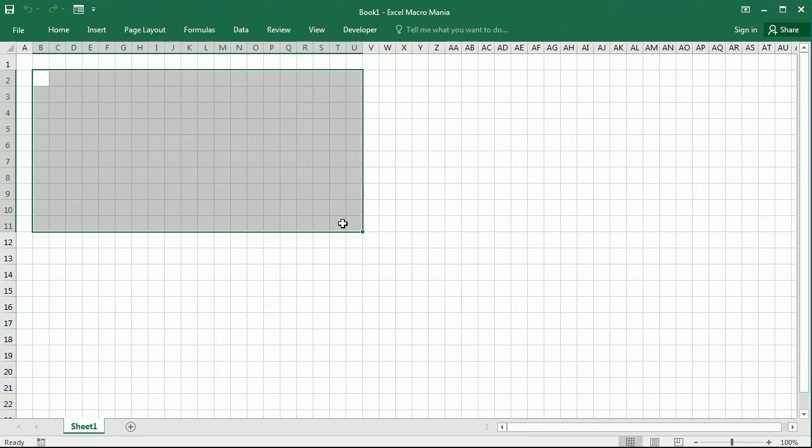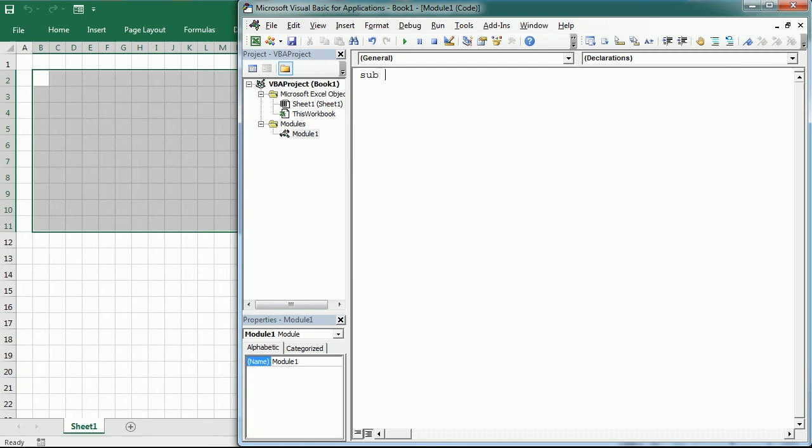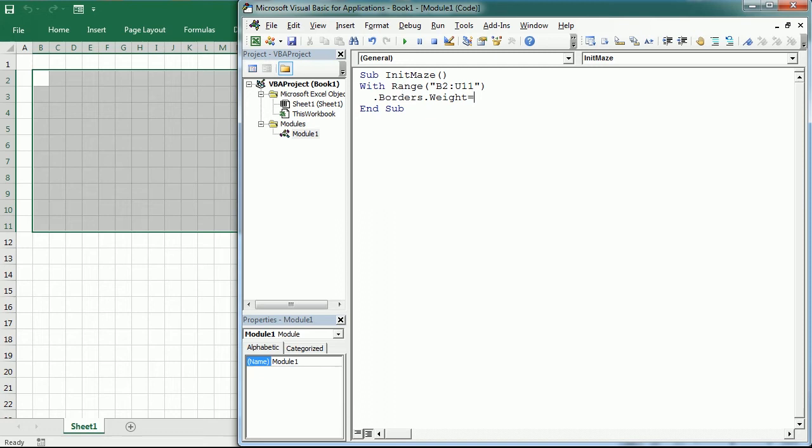We're going to have a first macro called initMaze, where we're going to initialize some variables and format the layout. So with range B2 to U11, we're going to add some borders which are going to be thick. That should look like this.